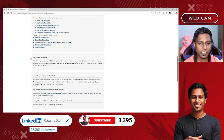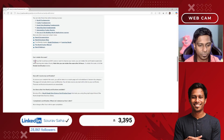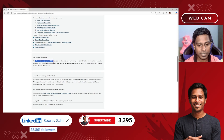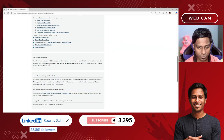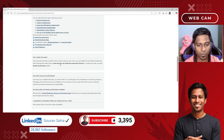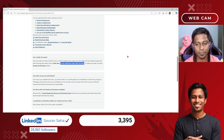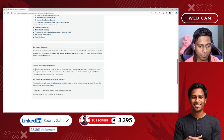They have also provided some FAQs. Regarding retakes: if you fail to achieve an 80% score, you can retake the examination after learning from Neo4j, but only after 24 hours from your original examination time. As for how you receive the certification, they mention that once you complete the exam you will be taken to a result page.